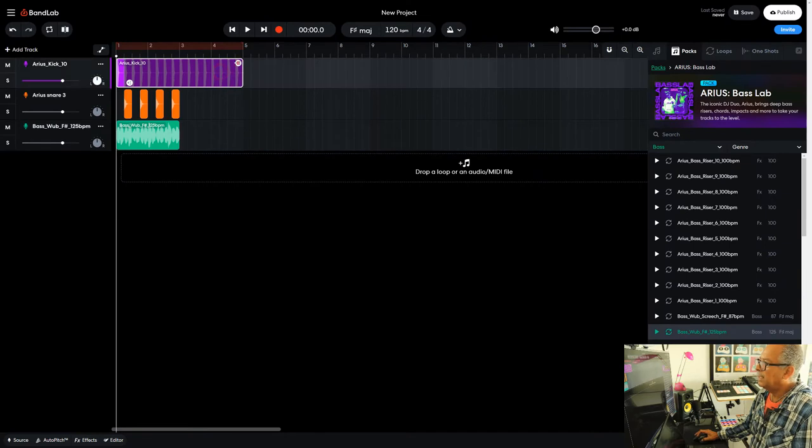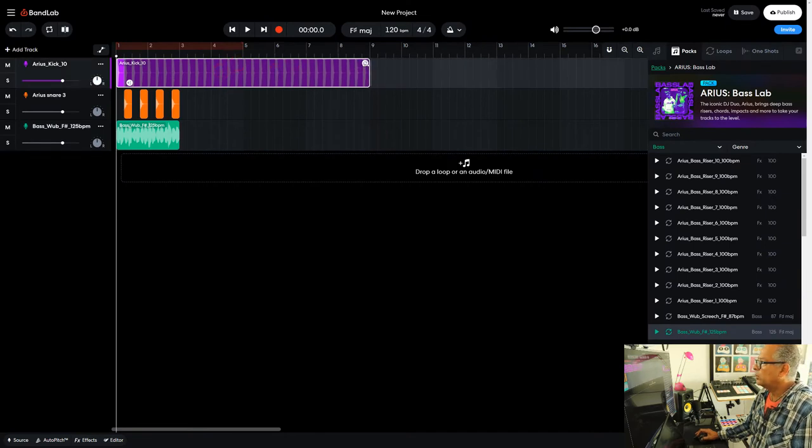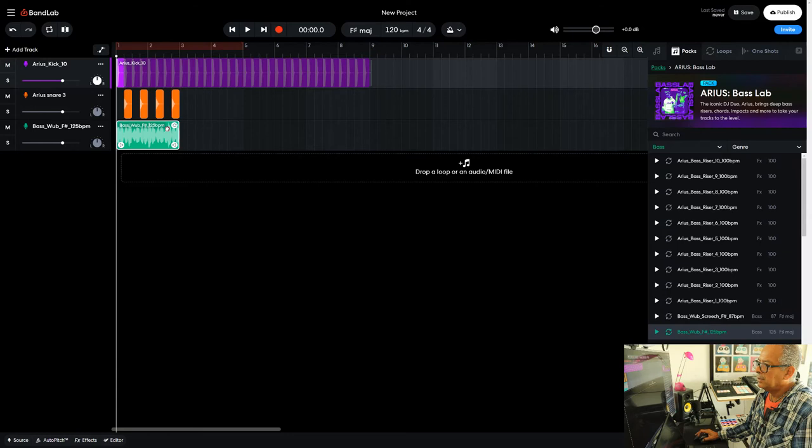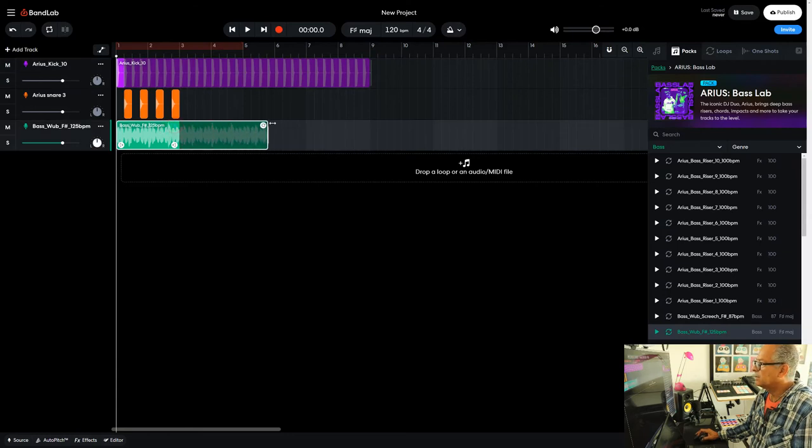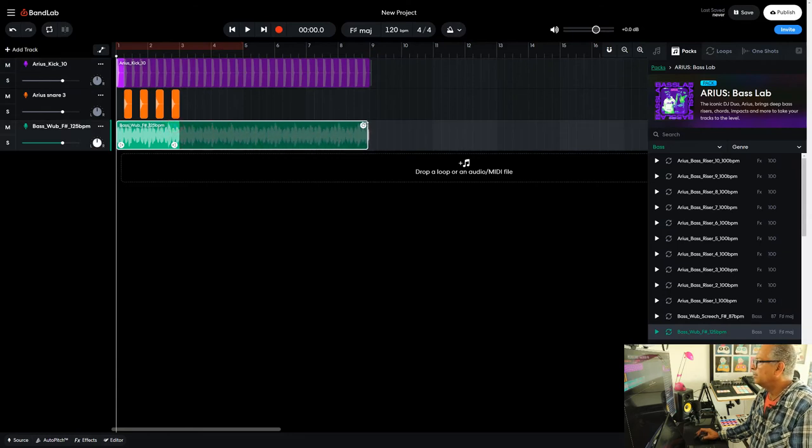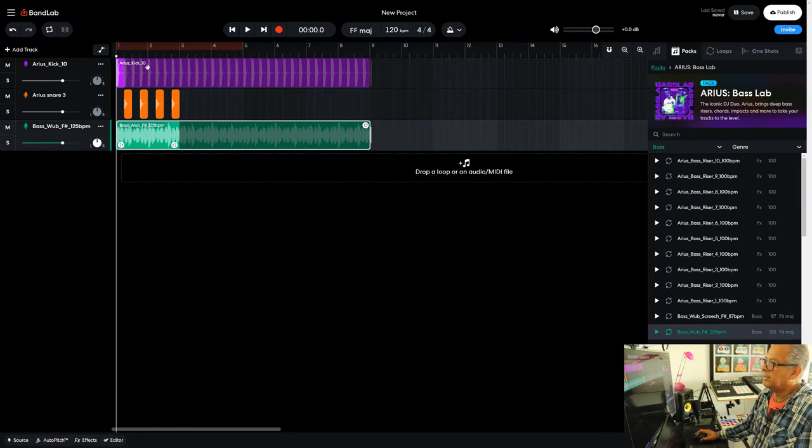I want to copy that, top right-hand corner, to bar nine. And I'll do the same for this, bar nine. Okay, let's have a listen.